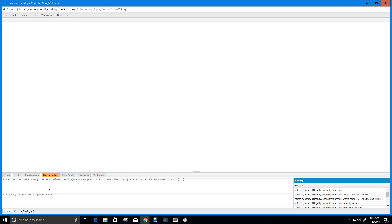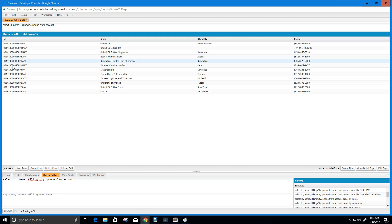The first thing we're going to do is a simple query — a simple SELECT statement. We're going to select our ID, our name, our billing city, and the phone number from our Account standard object. I'm going to click Execute and what we see is we get back 12 rows of data with our ID, name, billing city, and phone number. That's just an example of a simple query.